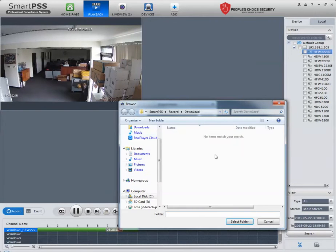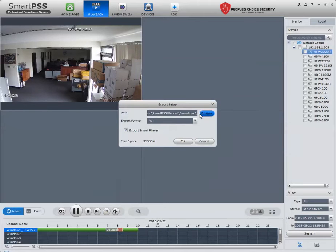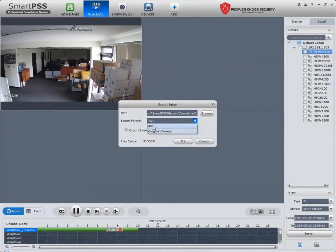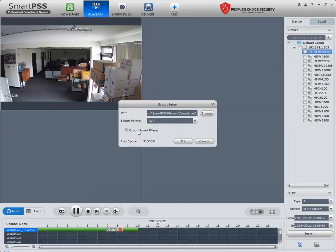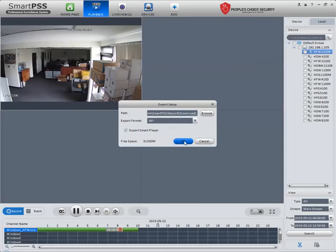You can browse where to save it—you can save it to a thumb drive, your computer, anywhere you like. For the export format, you'll have the original format, MP4, AVI, and this program's SmartPlayer to view it. It will show you the file size. Once you press OK, it will start backing it up.